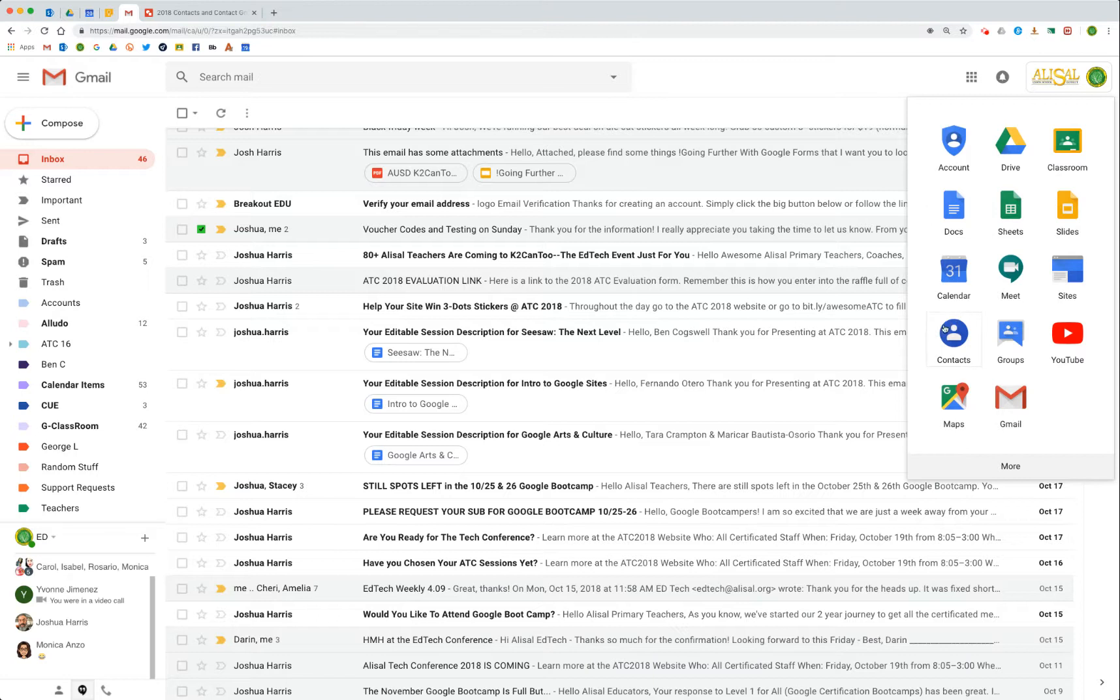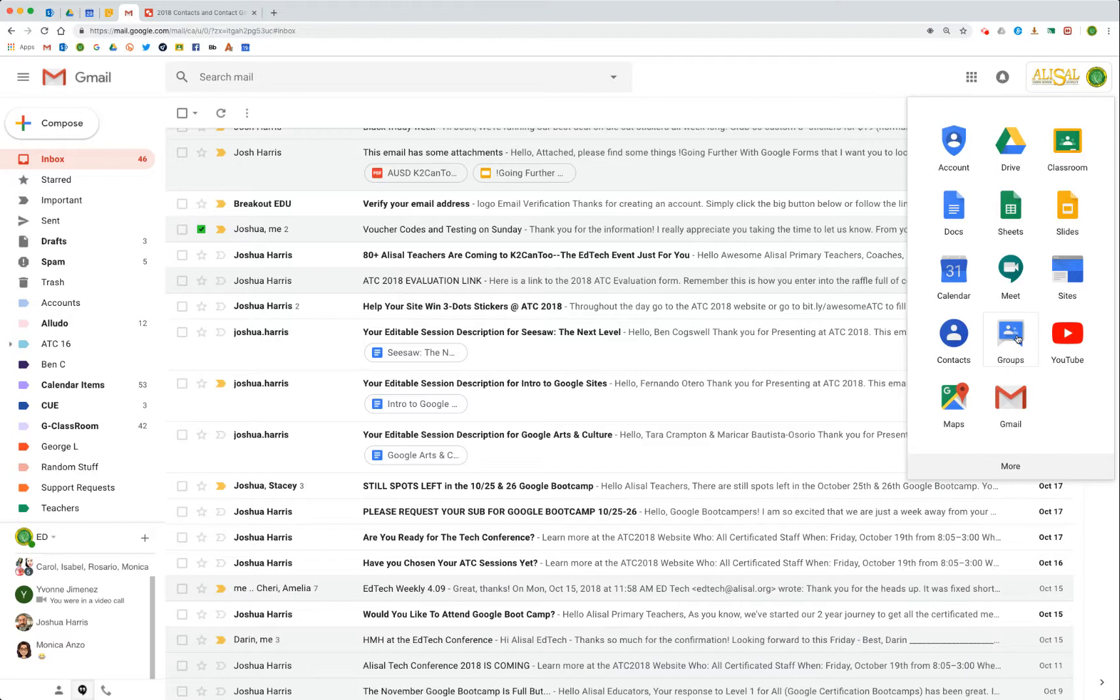Now this video is about contacts and contact groups, and that's where we're going to be. You might see this other app called Groups, and that has nothing to do with your contacts. It's usually set up if you're an education domain, it's usually set up by your Google admin administrator, and we're not going to do anything with this Groups app. Most people don't use it very much, so just ignore this - don't go into groups.